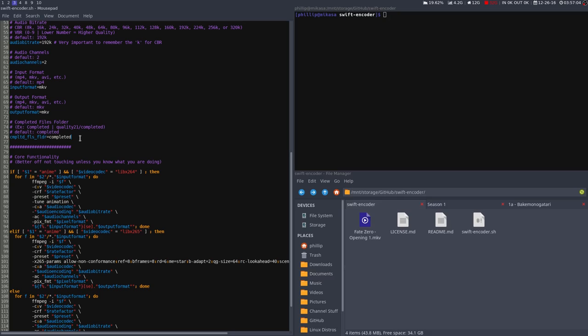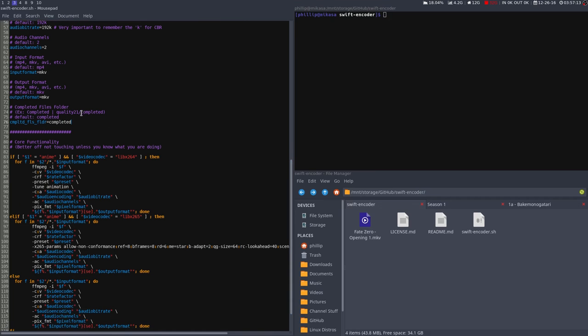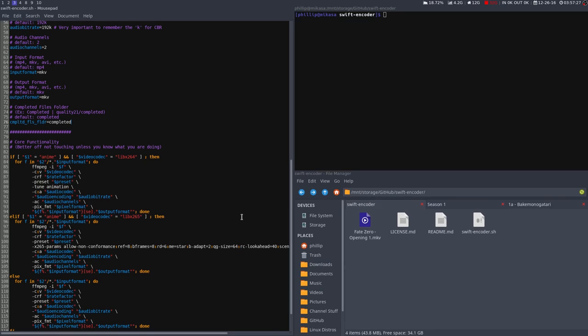Now, I have the completed files folder, which you'll be able to change. The default is completed, though you can change it to pretty much anything you want. Now with the completed files folder, it'll create the folder in the same directory that you have your encodes in. So just be careful with that. I have no idea how to implement it any other way, so if someone has that knowledge and would like to pass it on to me, or perhaps just fork my repo and do it themselves and then put it back to the master branch, that'll be greatly appreciated.